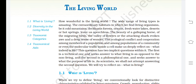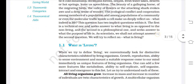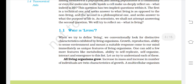This question has two implicit questions within it. The first is a technical one, seeking an answer to what living is as opposed to the non-living, and the second is a philosophical one, seeking an answer to what the purpose of life is. As scientists, we shall not attempt answering the second question; we will try to reflect on what is living. When we try to define living, we are conventionally looking for distinctive characteristics exhibited by living organisms.